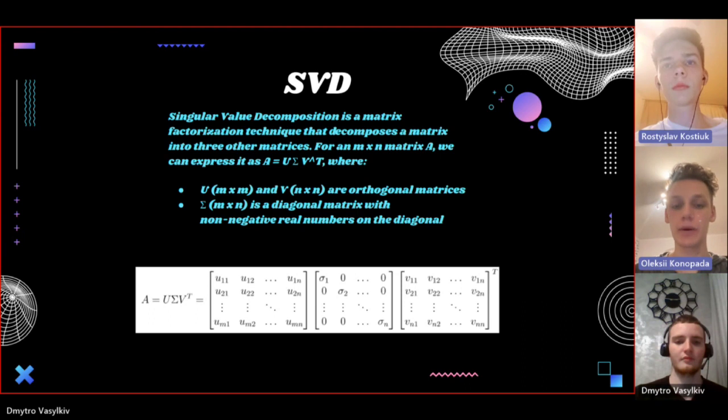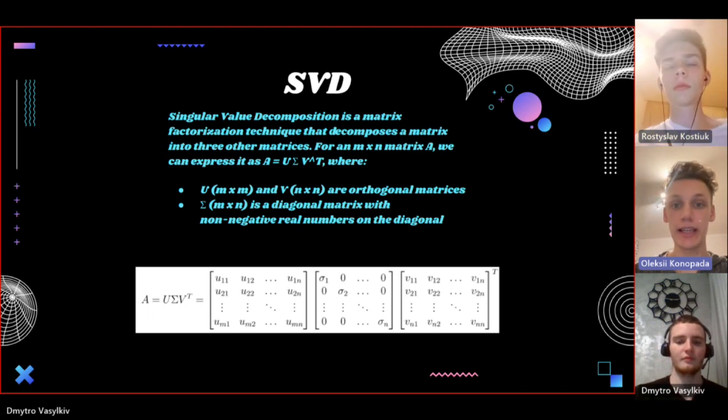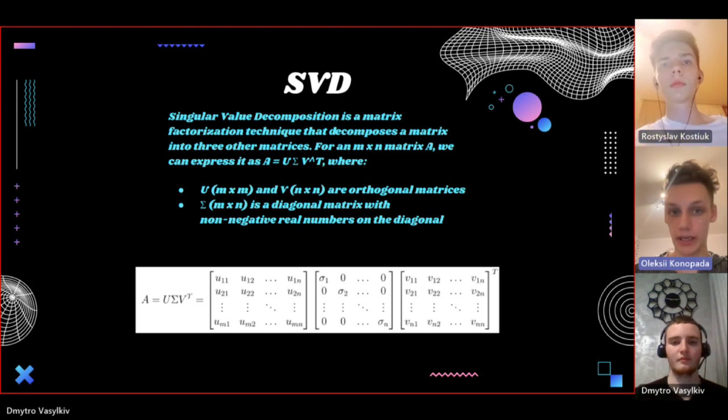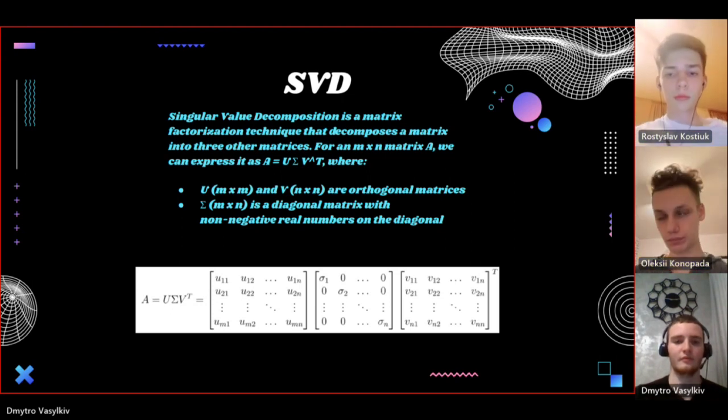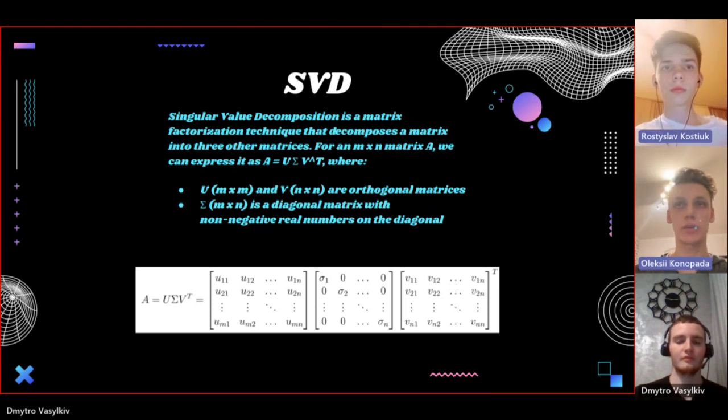Matrix sigma contains the singular values and those singular values are indicative of the brightness information, which would be important for our image denoising and compression.